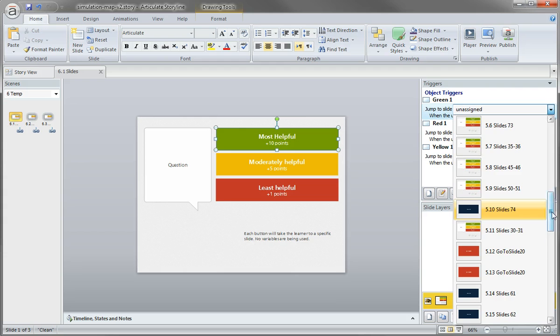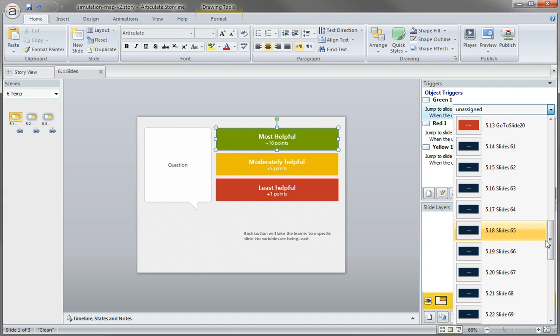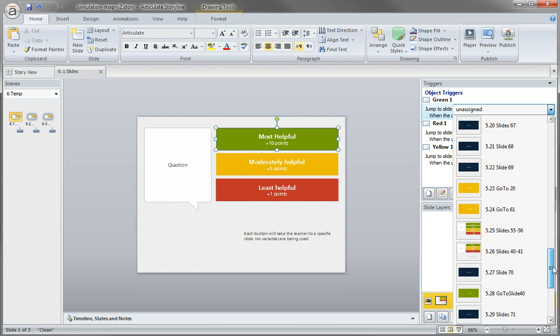And then quickly come over here and reassign where it needs to go based on each of the choices. So here's my other slides. You can see some of the stop slides here, the red ones, some end slides here in the dark blue.